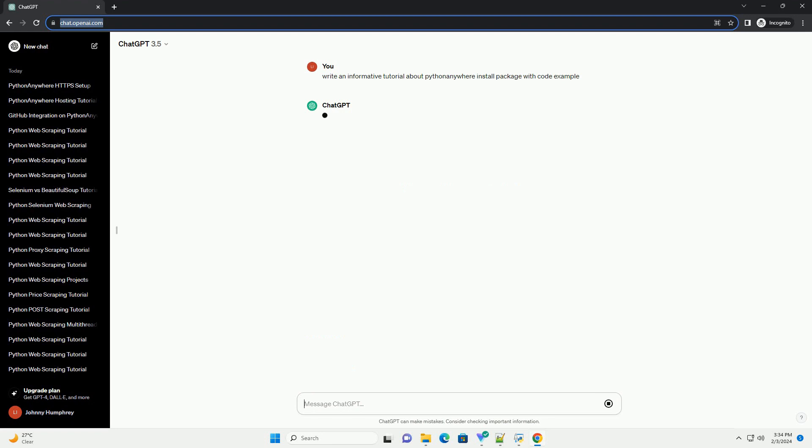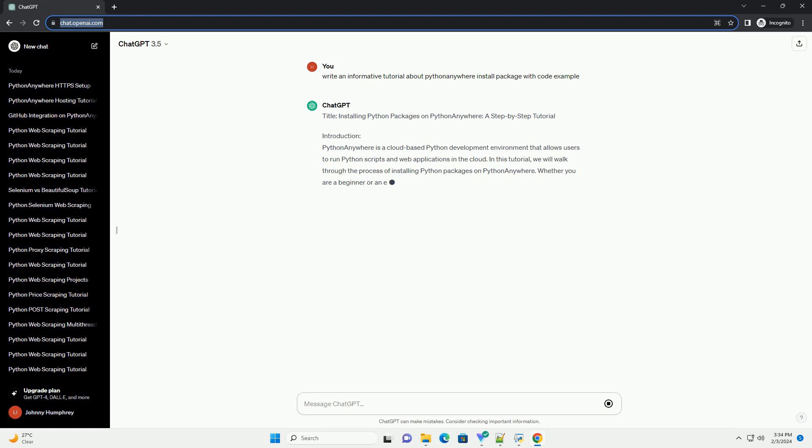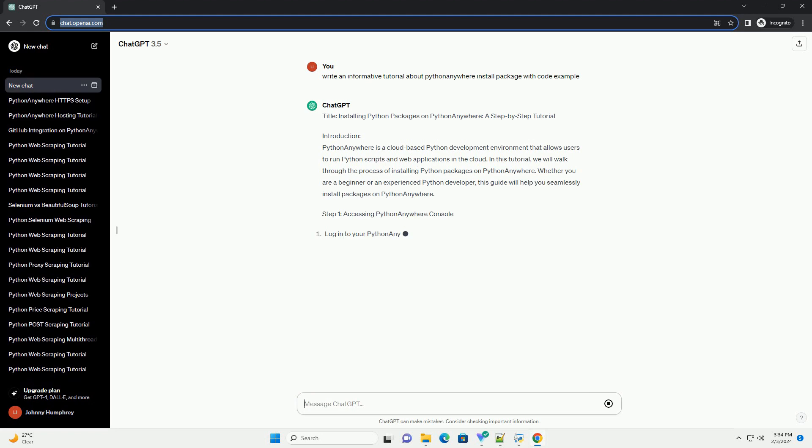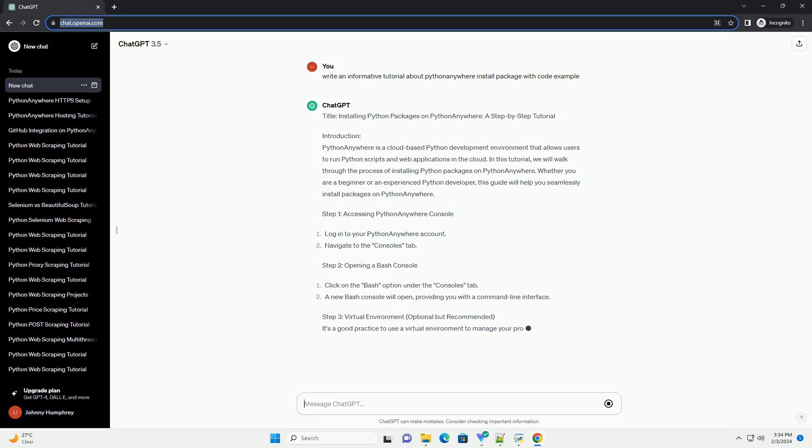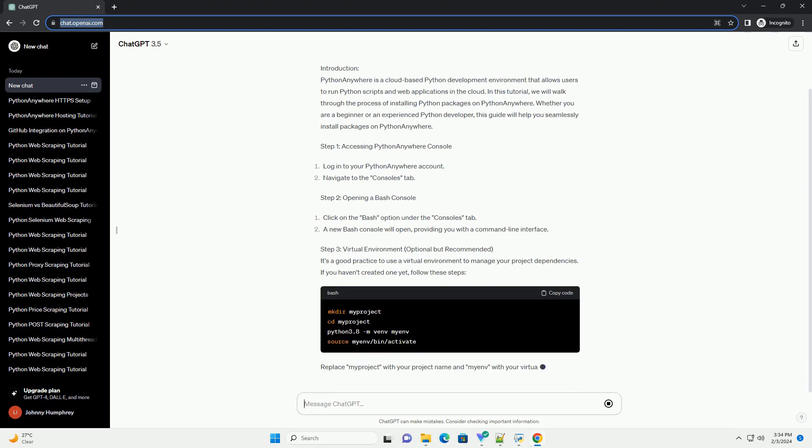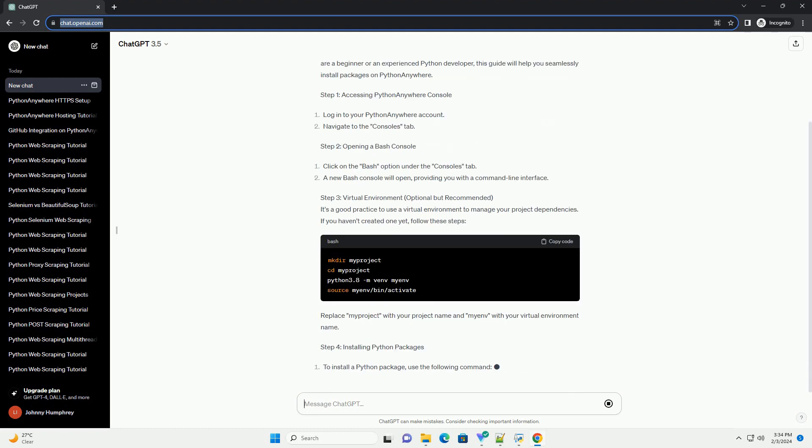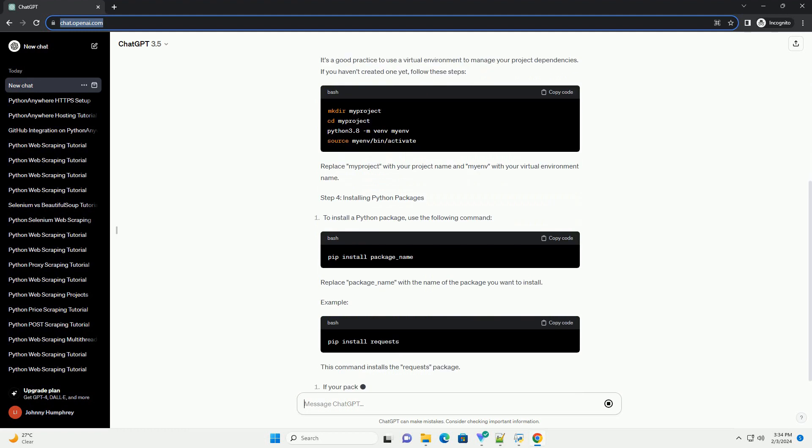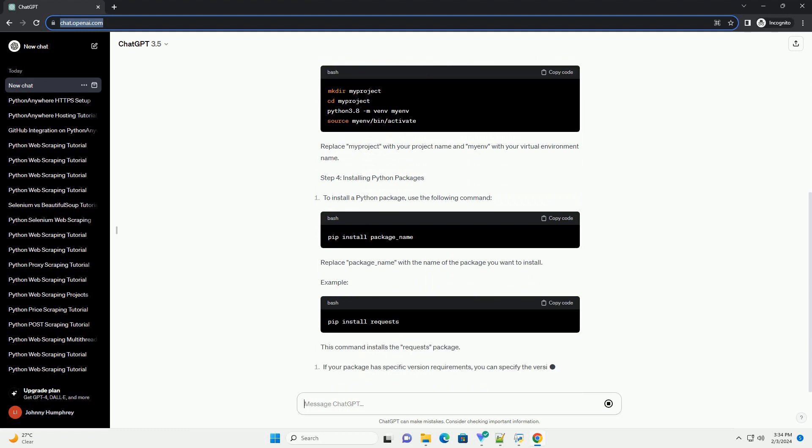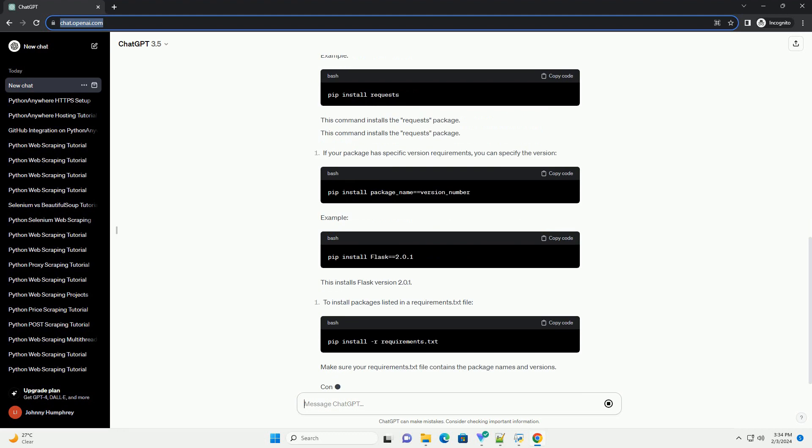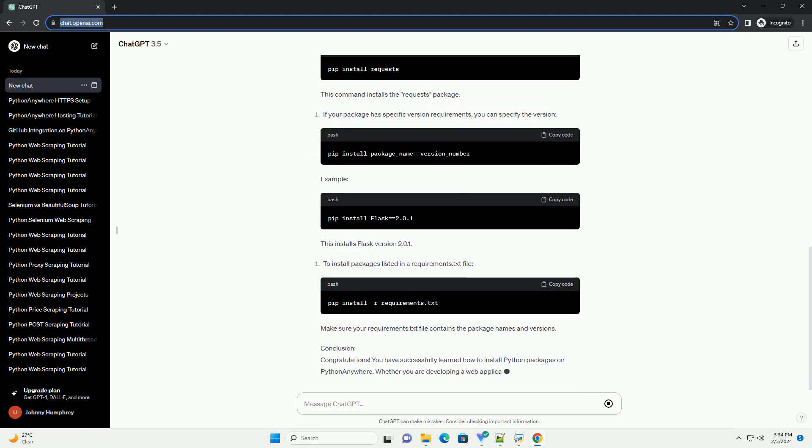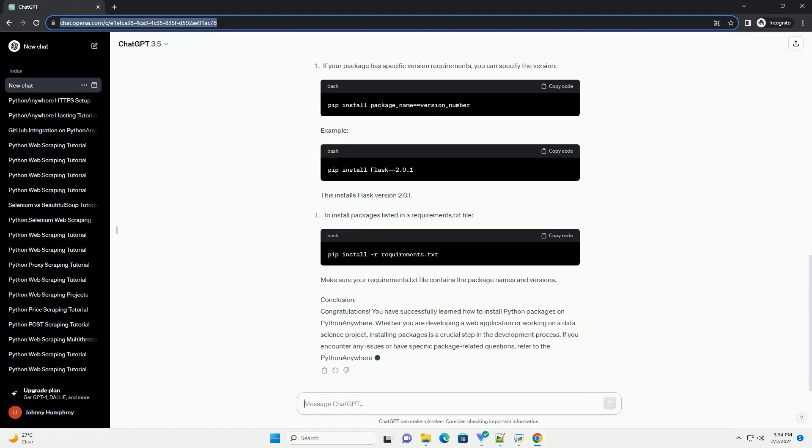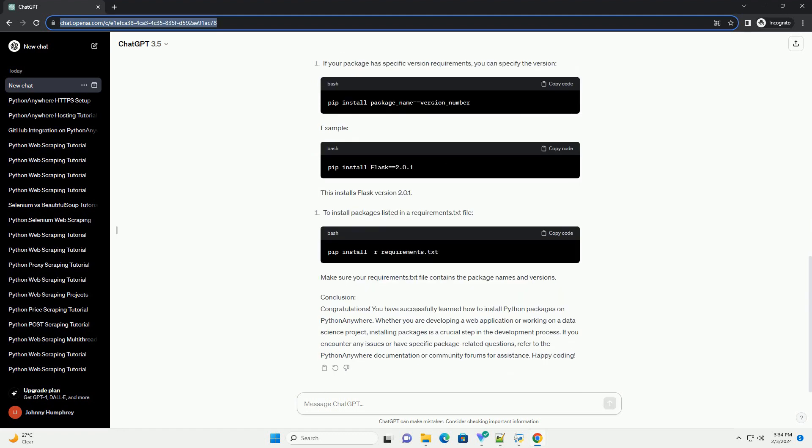Introduction: Python Anywhere is a cloud-based Python development environment that allows users to run Python scripts and web applications in the cloud. In this tutorial, we will walk through the process of installing Python packages on Python Anywhere. Whether you are a beginner or an experienced Python developer, this guide will help you seamlessly install packages on Python Anywhere.